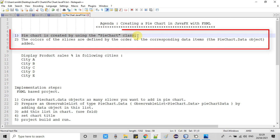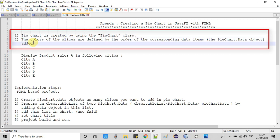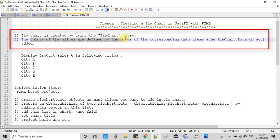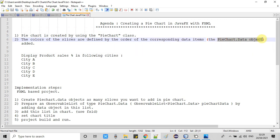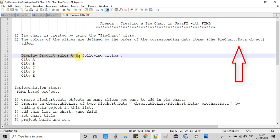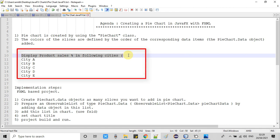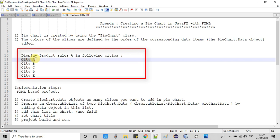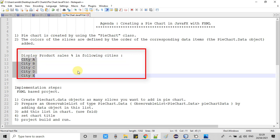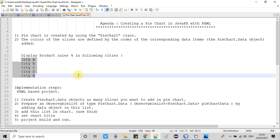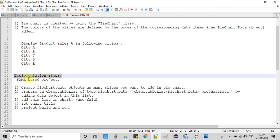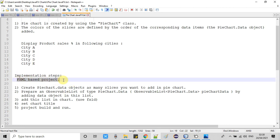Now let's understand a few important concepts about the pie chart. A pie chart is created using the PieChart class. The colors of the slices are defined by the order of the corresponding data items, and these data items are class objects — specifically the PieChart.Data class. In this session we are going to create a pie chart to display product sales percentage in the following five cities: City A, B, C, D, and E, which will be the slices.